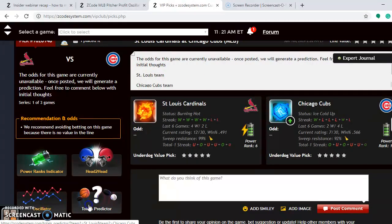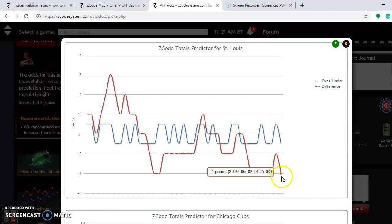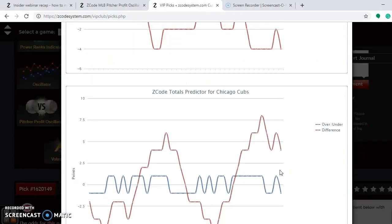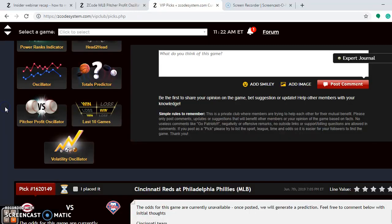Let's look at the totals predicted for the over-under. The red line is under, so the Cardinals are playing in games trending under. The Cubs are playing in games trending over. It's tough to tell which way to go — you might go over since the Cubs are more over than the Cardinals are under — but I think the best play is just not to bet the over-under at all.